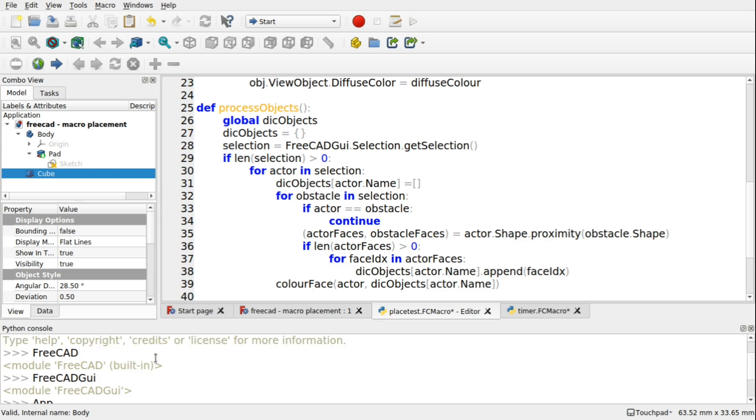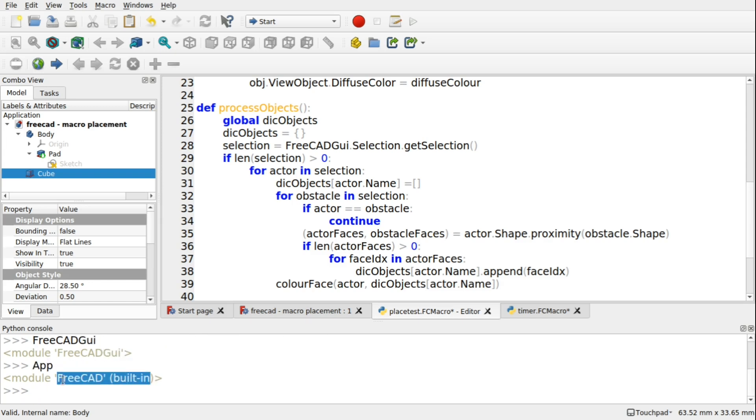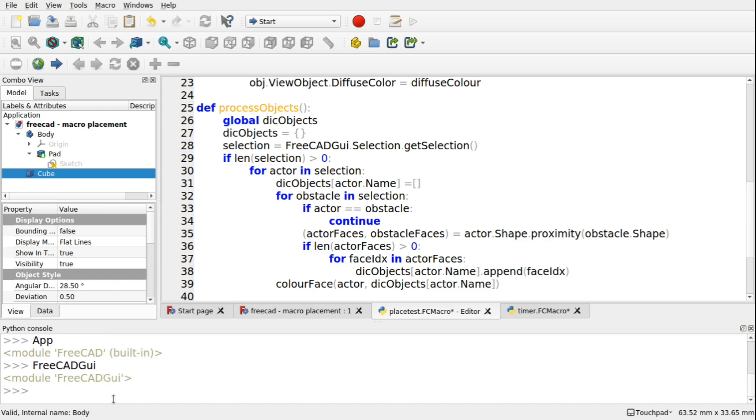So this is another shorthand to the FreeCAD GUI. So if you want to supplement FreeCAD for app, then you can do so. So the same with FreeCAD GUI. So that's the FreeCAD GUI module, or the FreeCAD GUI API. If I type in GUI, you'll see that that's the FreeCAD GUI module.